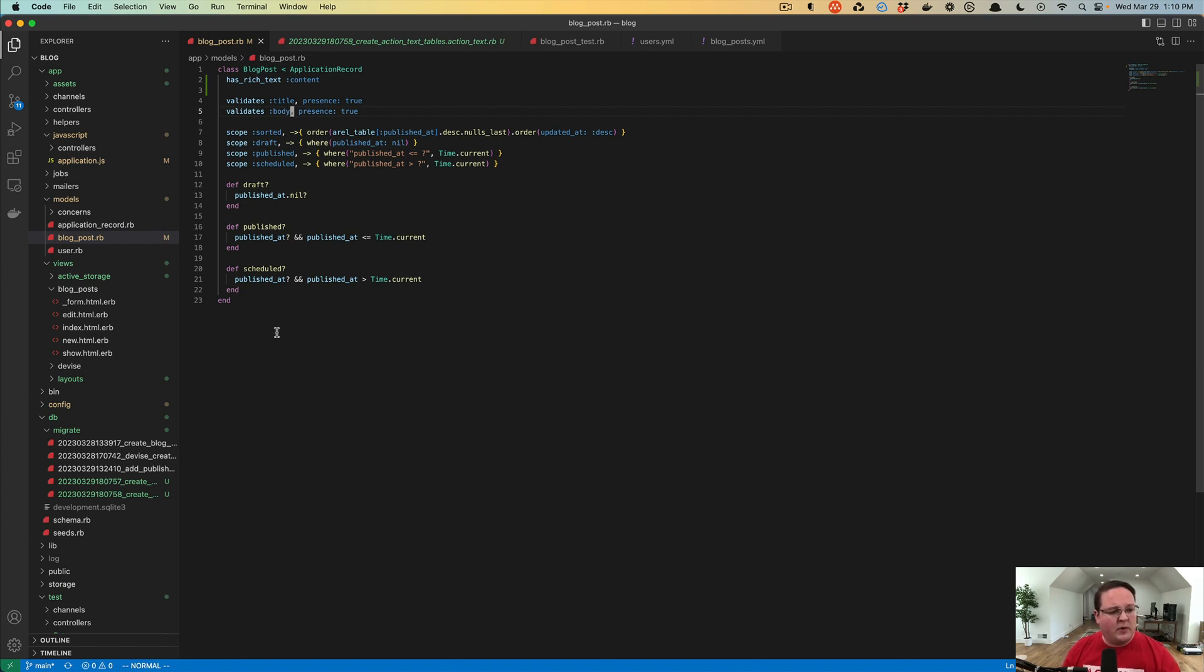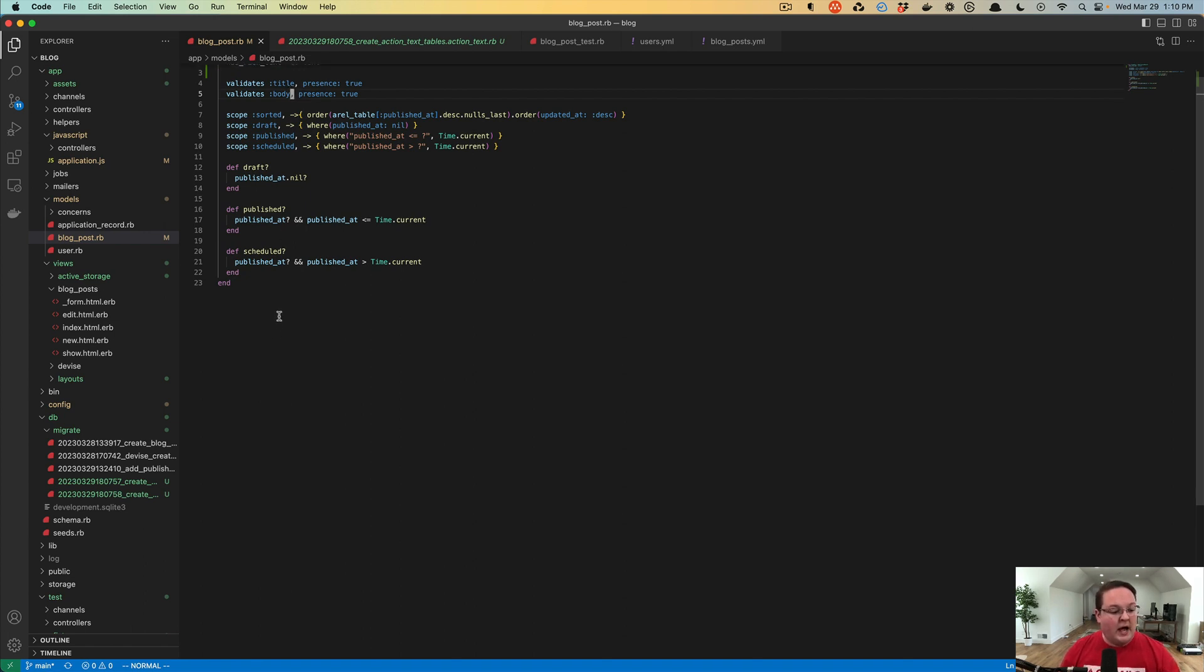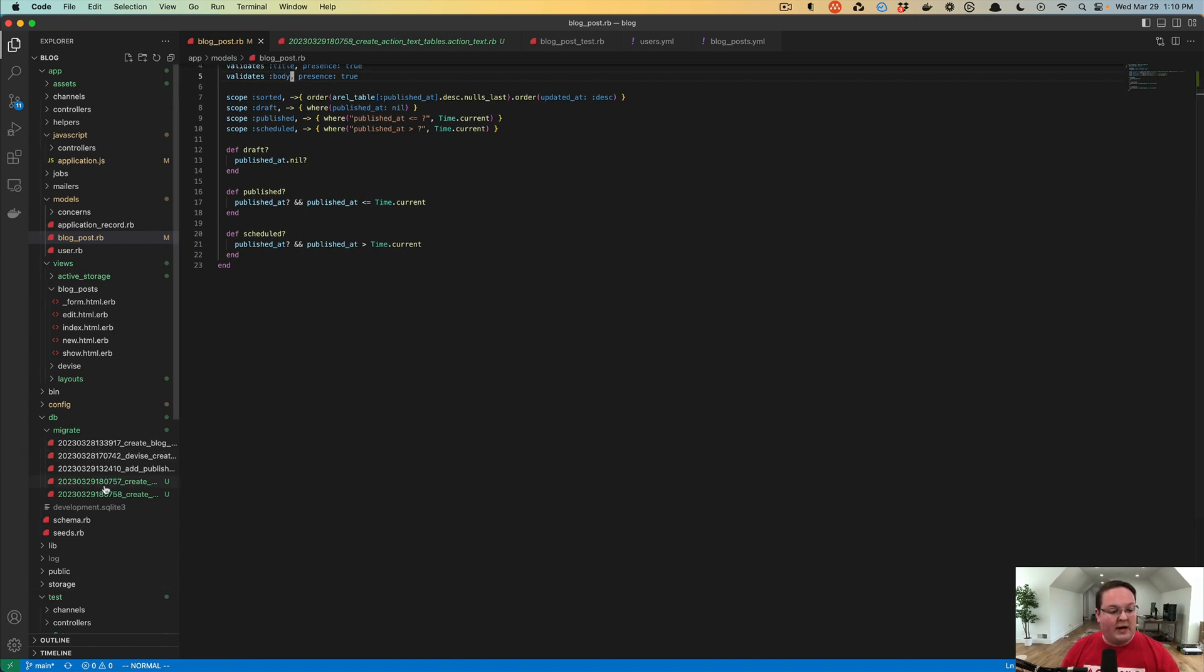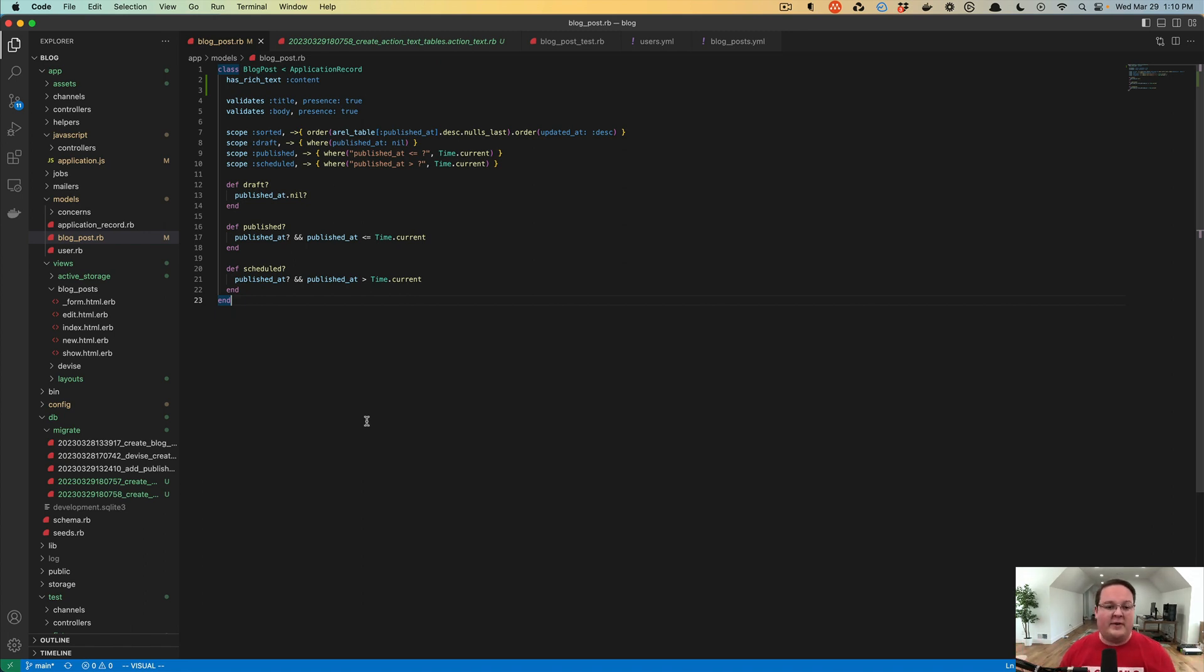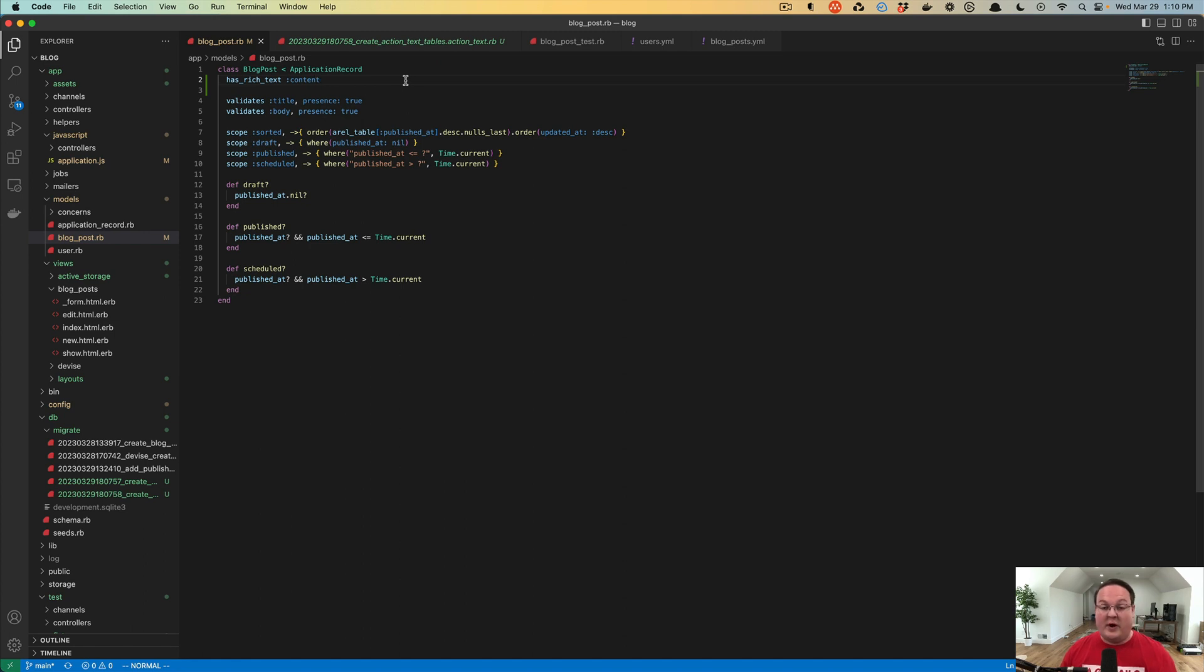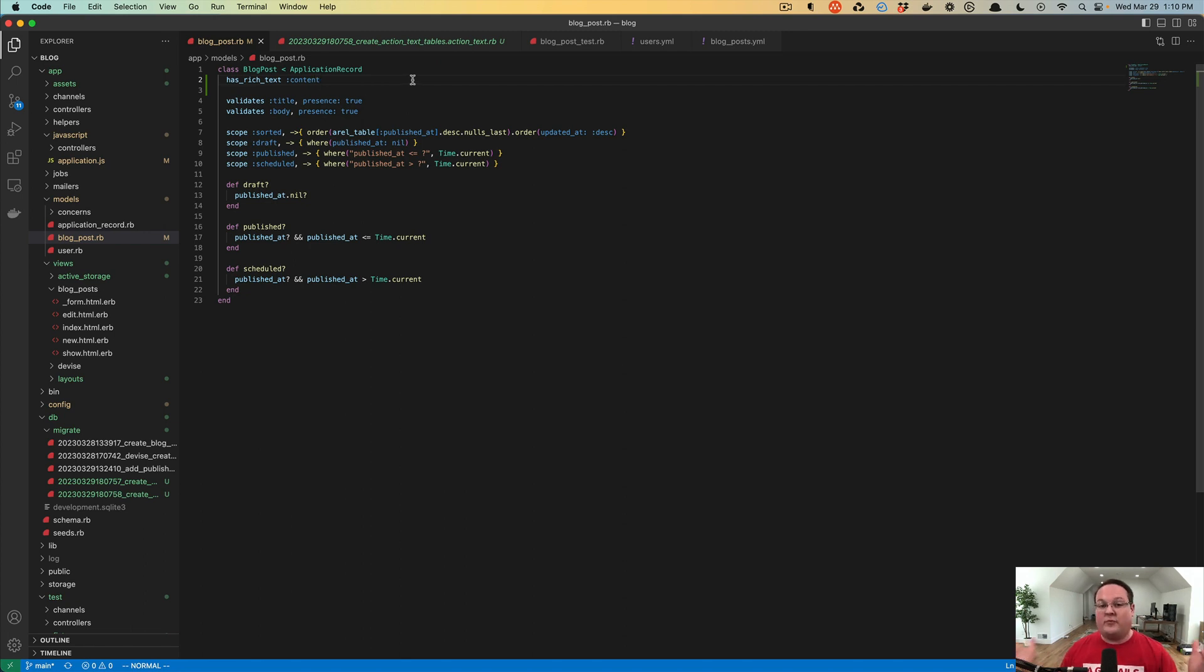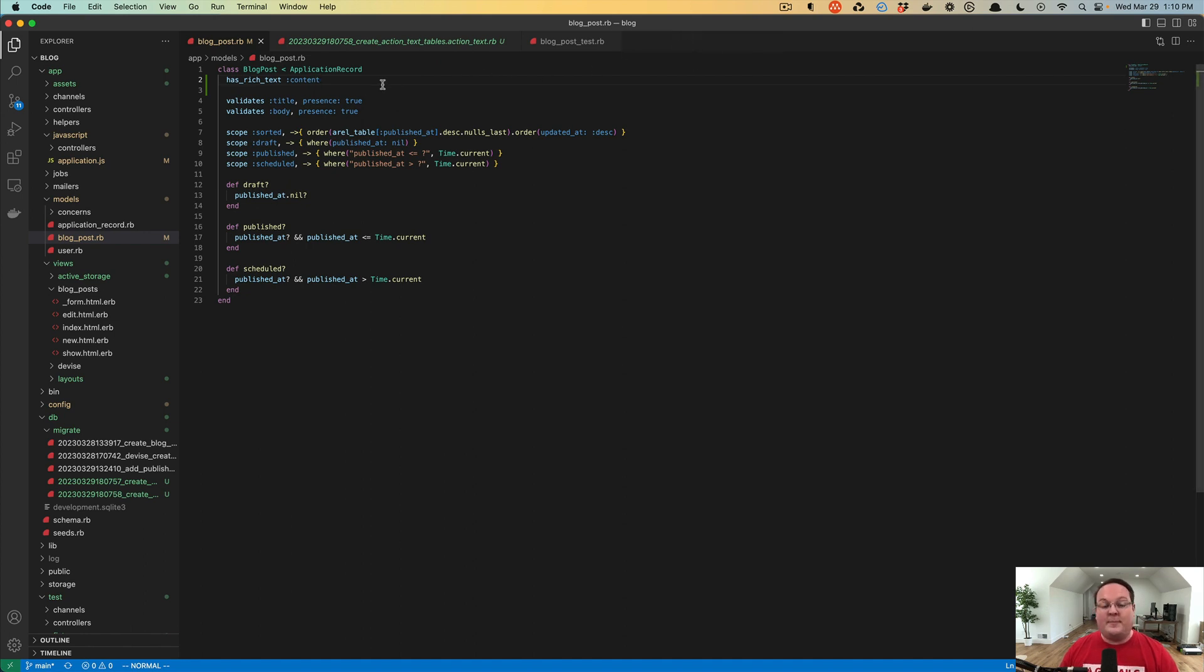That's what we can do by creating a little migration to go and do that. We could also just completely get rid of the body column as is and recreate the content ourselves because it's a brand new blog and we don't have any existing data that we must keep. But I would like to teach you how to do it where we keep that data around.